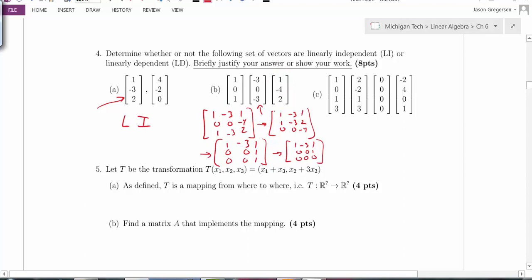For part C, I can also say it's linearly dependent right away because one of the vectors is the zero vector. Any set containing the zero vector is automatically linearly dependent.